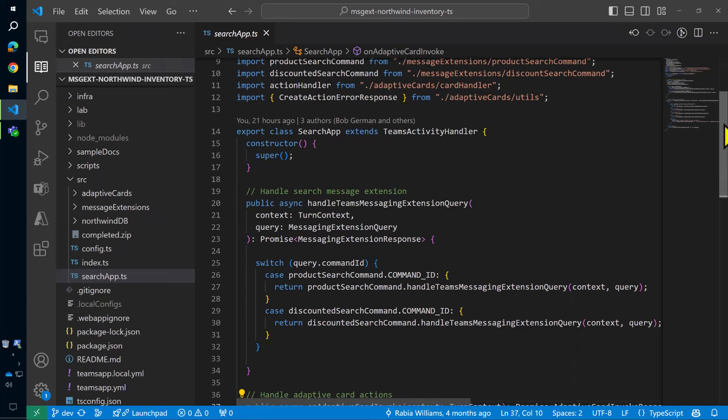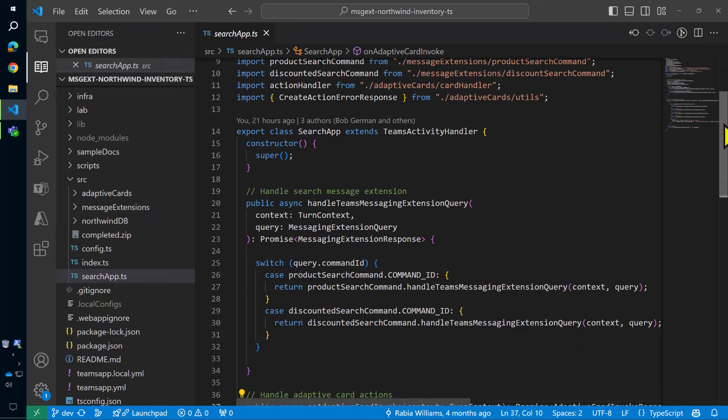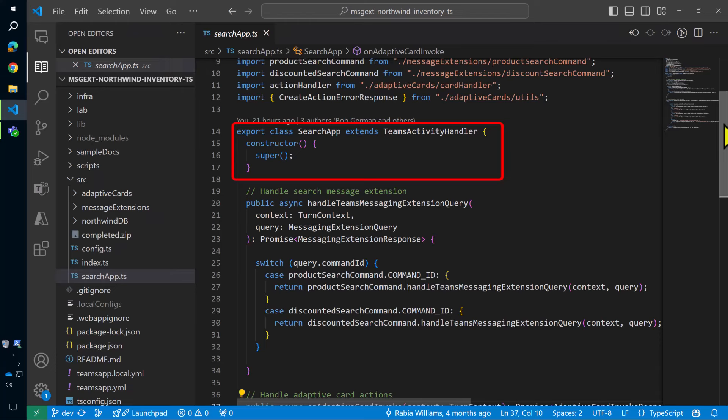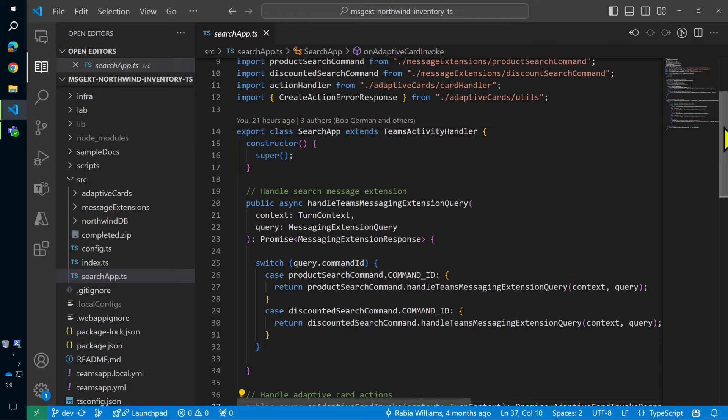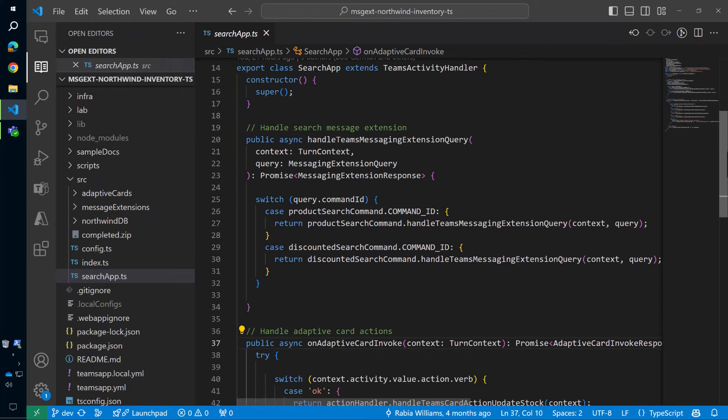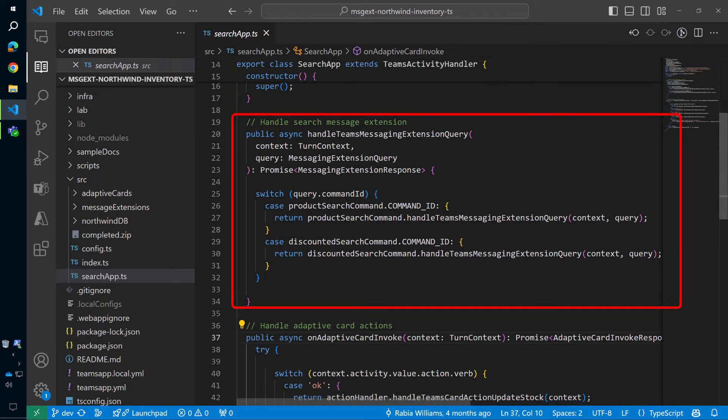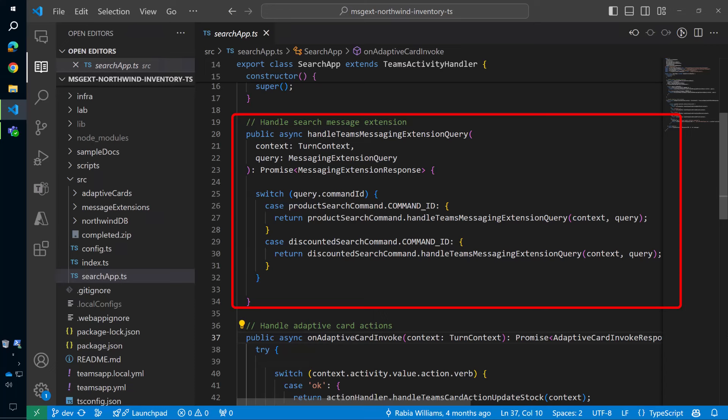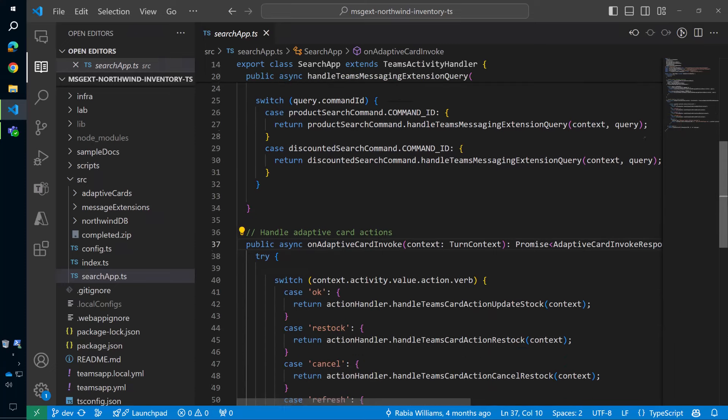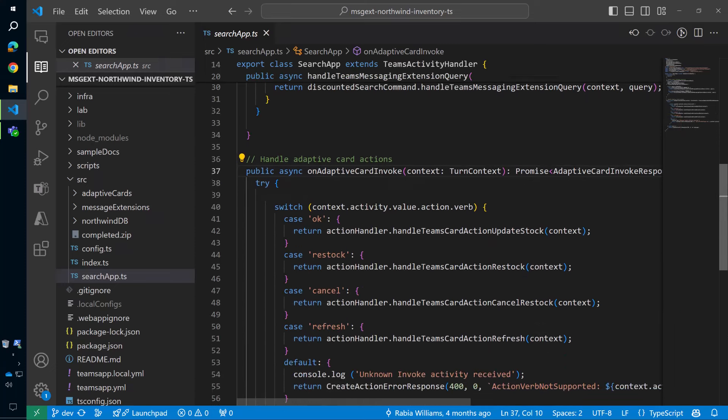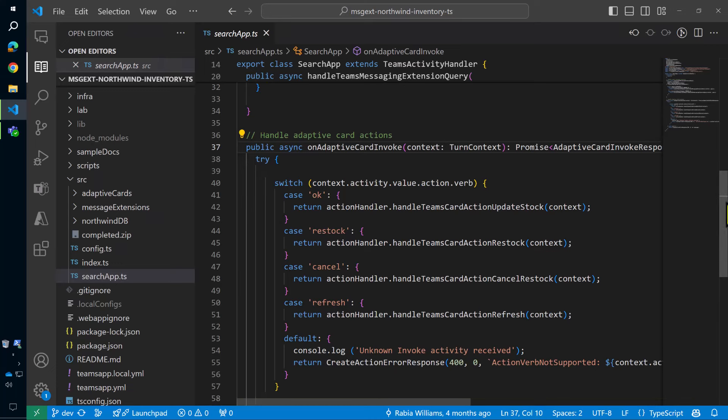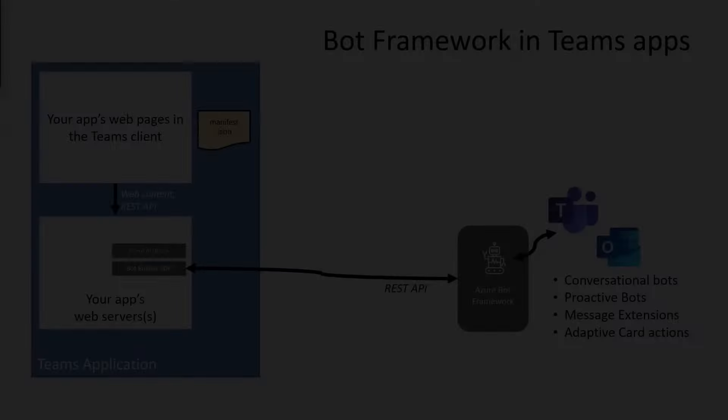Here we are in that same sample application, and there's a module called searchapp.ts, which creates a class which extends Teams ActivityHandler, which is basically a bot. Now the code overwrites the handle Teams Messaging extension query method. And every time somebody interacts with a message extension, this is going to be called. Also, when somebody acts on the adaptive card, this on adaptive card invoke is going to be called. So now the code handles it from there and responds with an appropriate adaptive card or updated adaptive card.